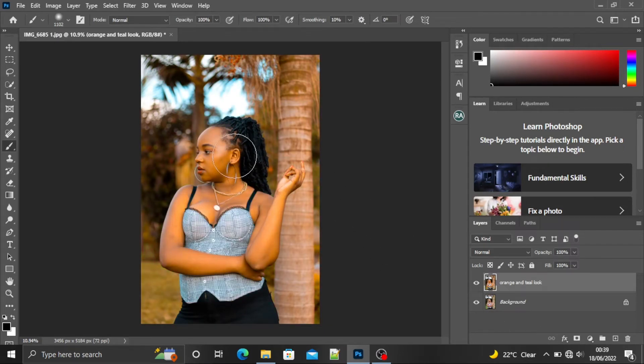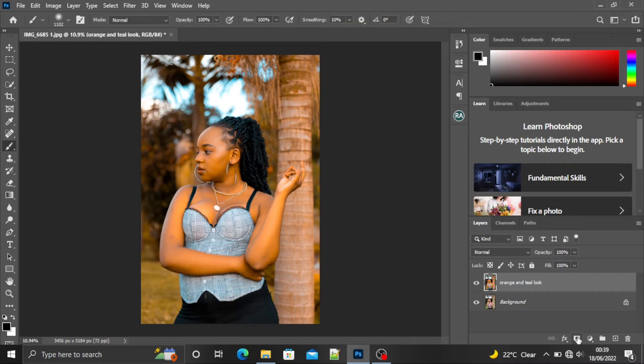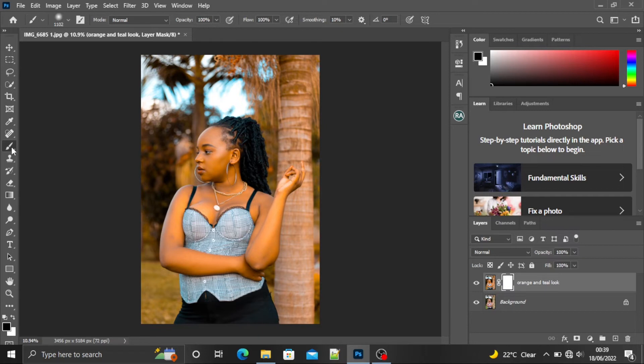I don't want the oranges on her skin tone. So what I'm going to do, I'm going to create a layer mask. I'm going to click right here and I'm going to take the brush tool right here.